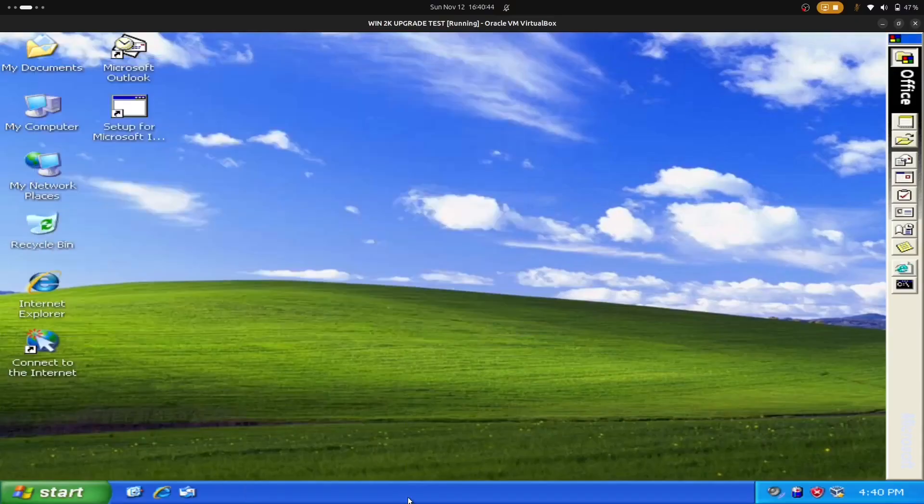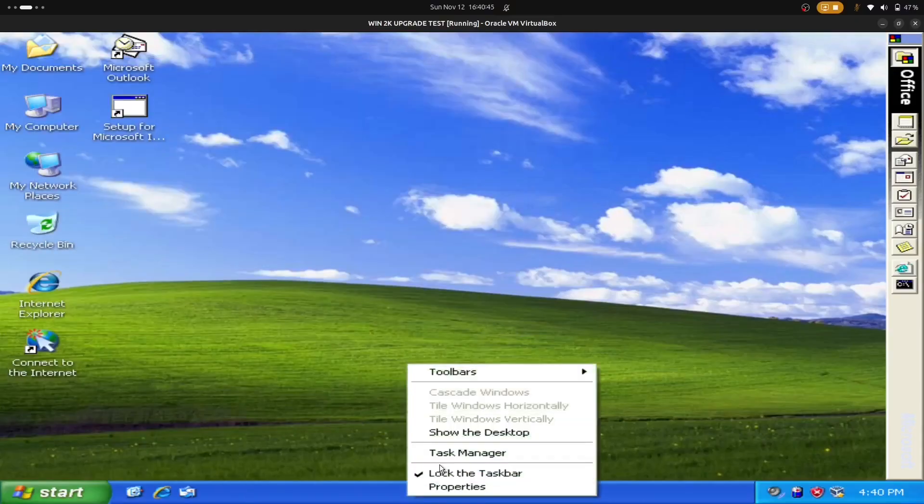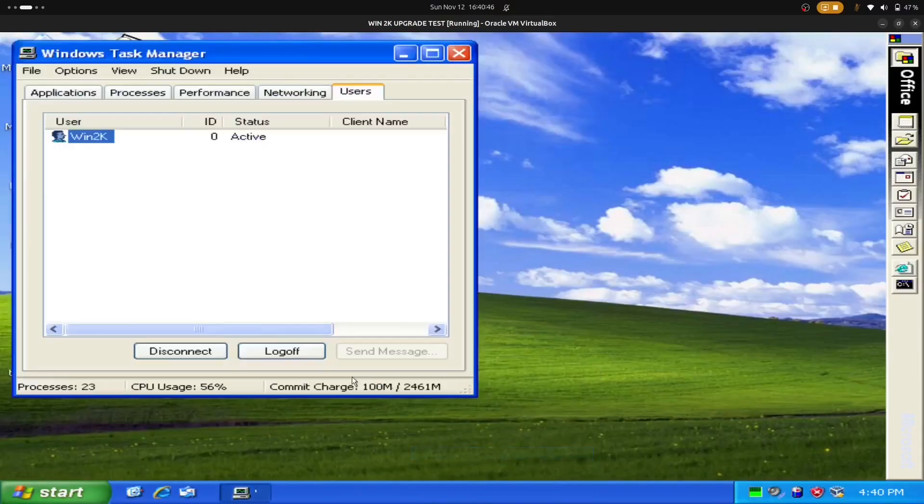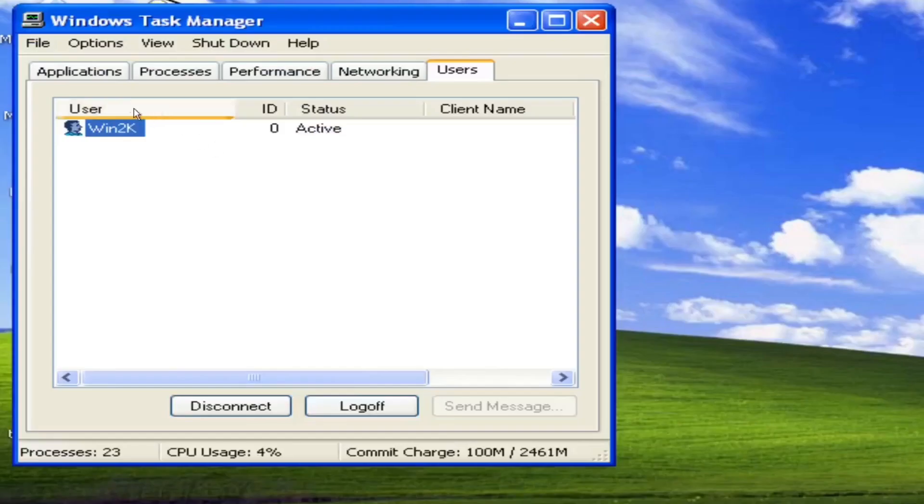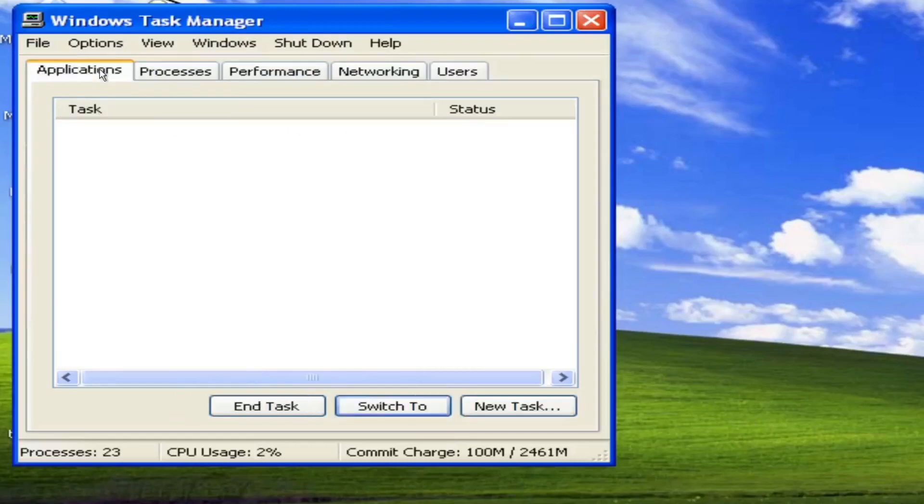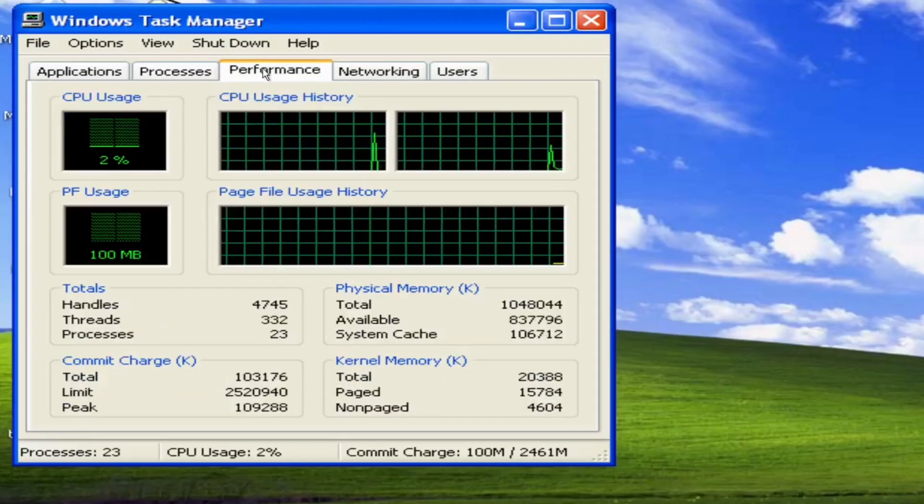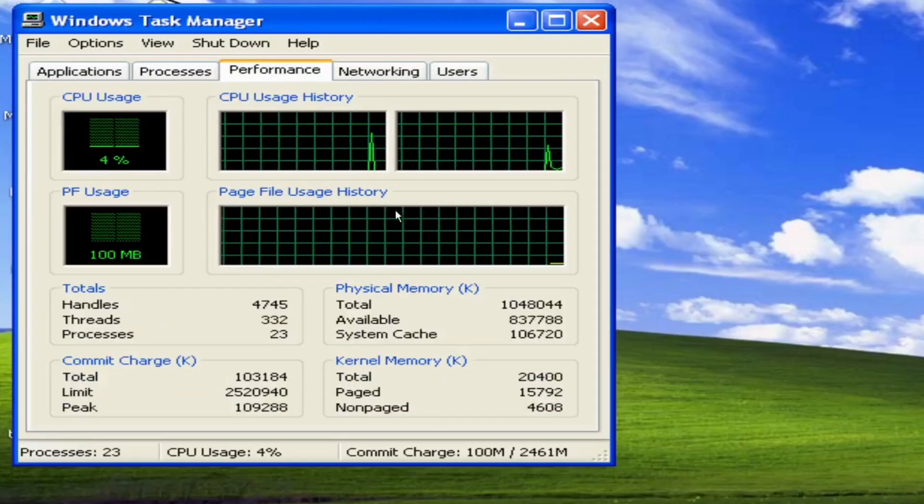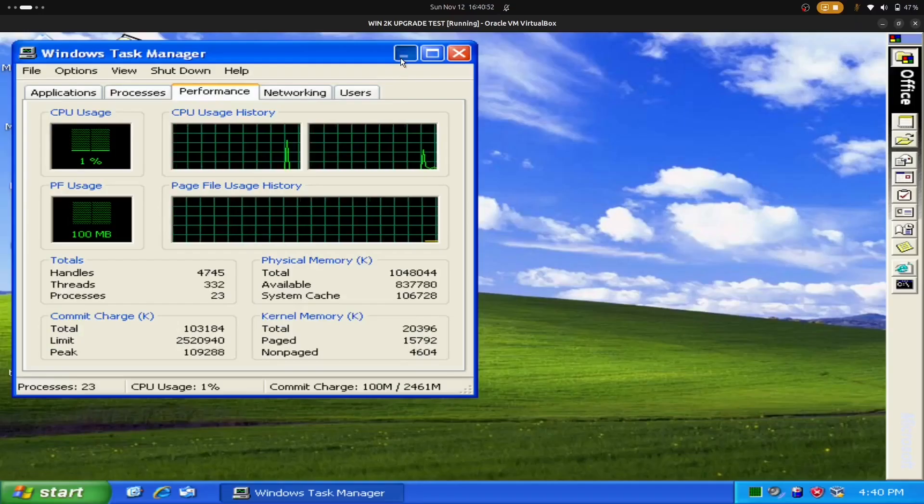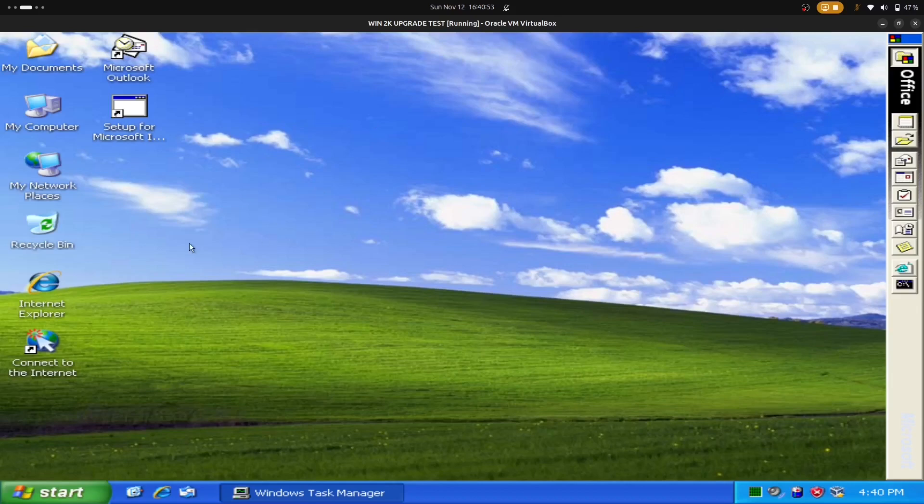Today, I'm going to be installing Microsoft Office 2007 on my Windows XP virtual machine. It's got two cores and a full gig of RAM.